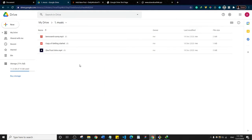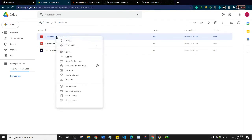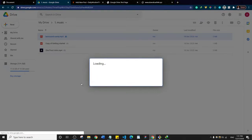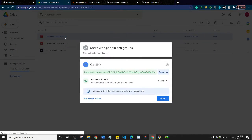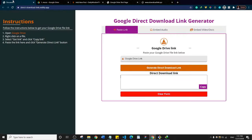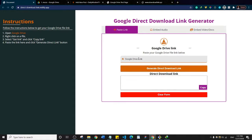If you go to your Google Drive you can store files there — music, video files, documents and so on. Let's start with a music file. I'm going to right-click and click on 'Get link', which will generate a shareable link for that file. I'll copy that link and come to the app — the Google Direct Download Link Generator — and paste that link in.